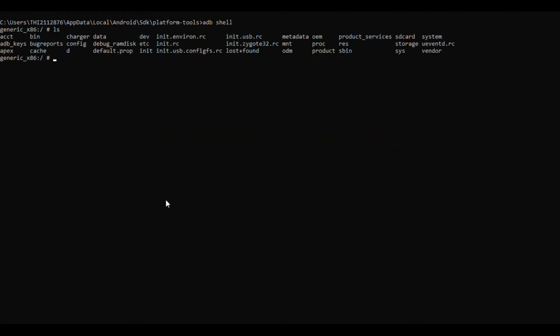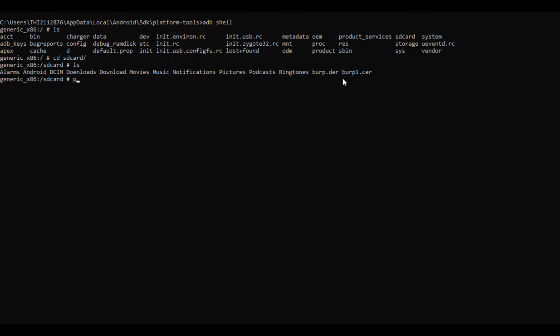Now we will push the Burp certificate to the emulator device. We use adb push command followed by the file to push and the destination where files should reach. Here I am trying to push Burp certificate to SD card in Android.